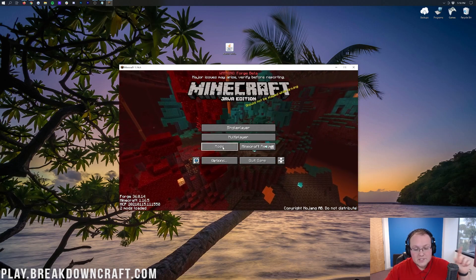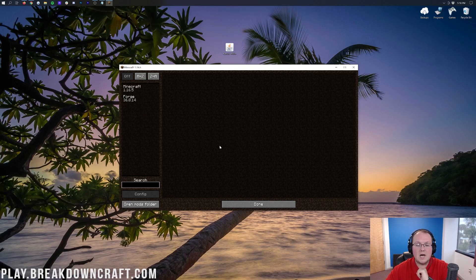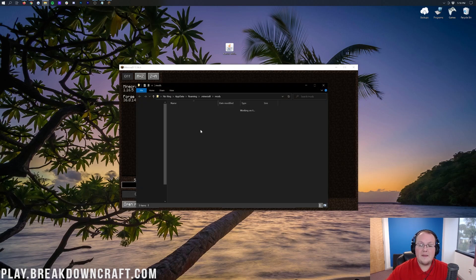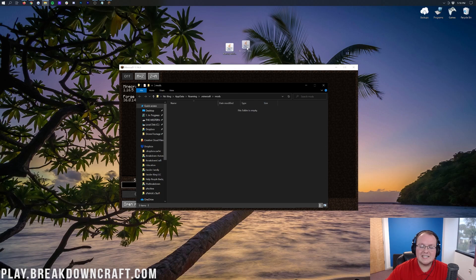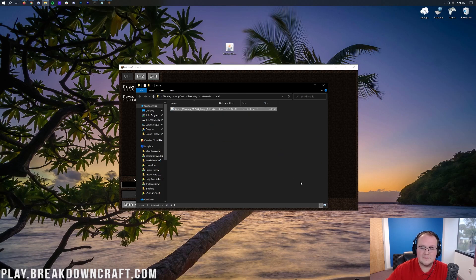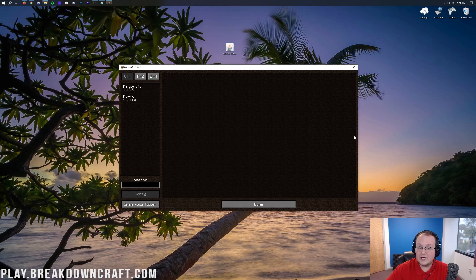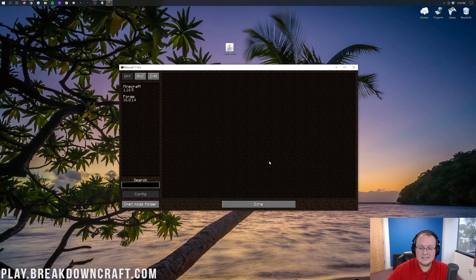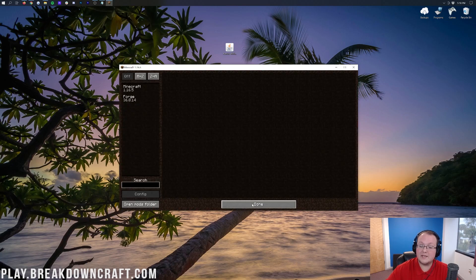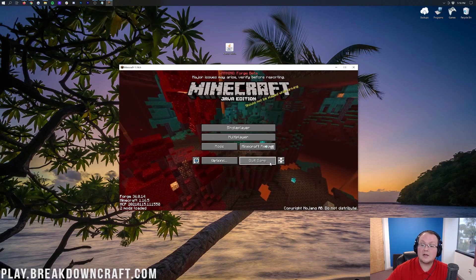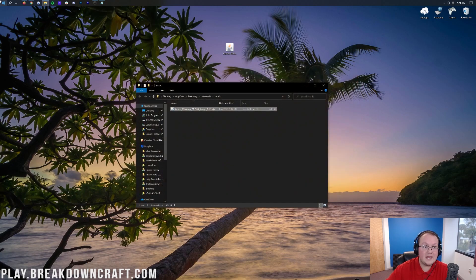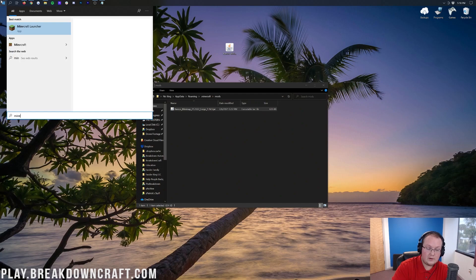Here we are on the Minecraft main menu. Let's click on the Mods tab, click on Open Mods folder in the bottom left, and that will open up the Mods folder. Then we can take Xero's minimap and drag and drop it from our desktop into the Mods folder. If we come back here, it's not here. Click on Done, click Quit Game, and then Relaunch Minecraft.